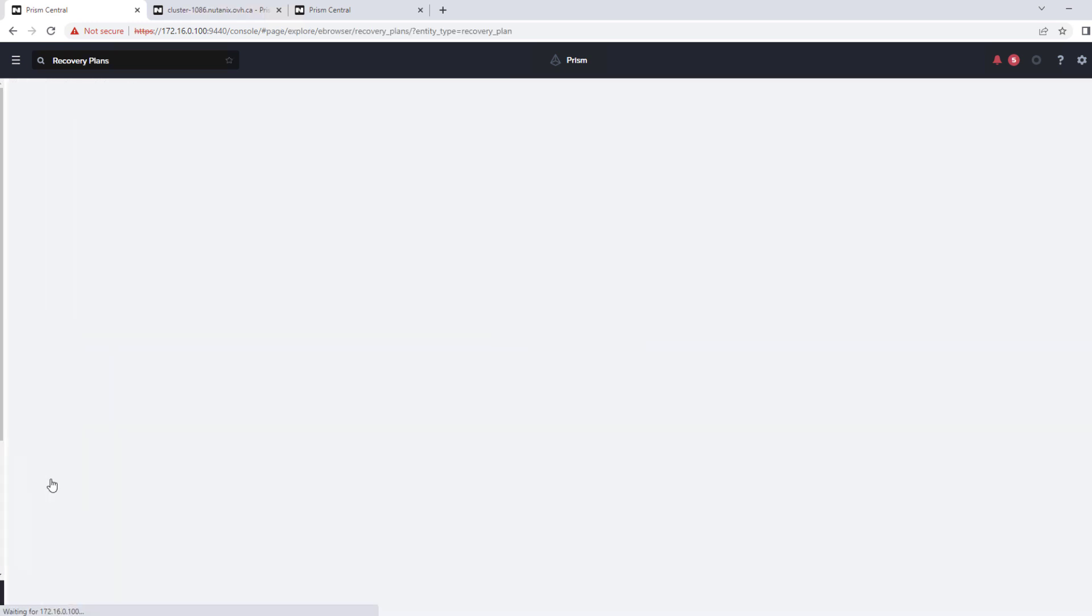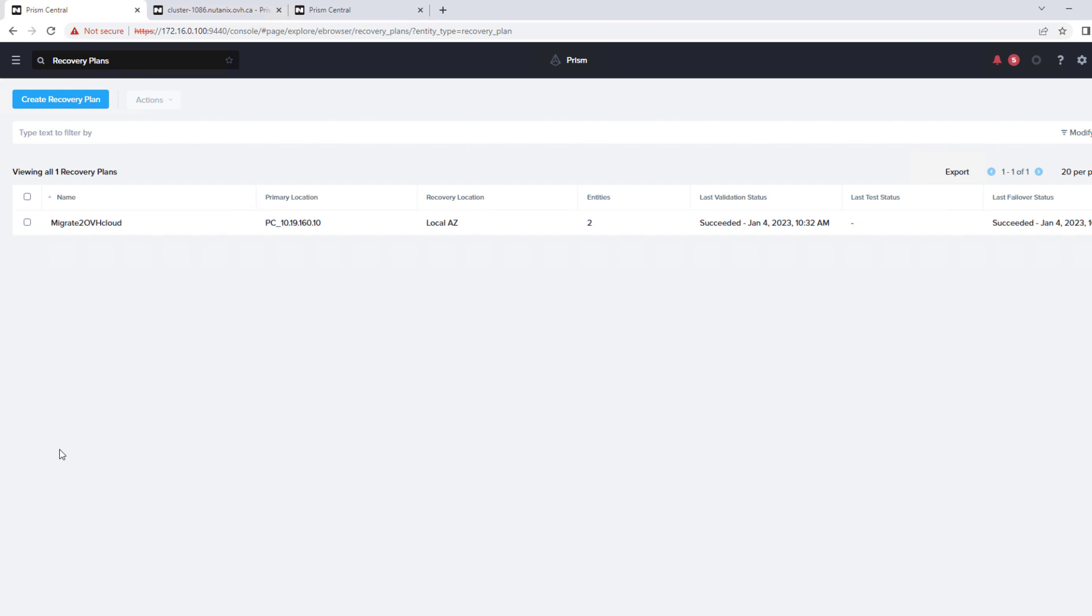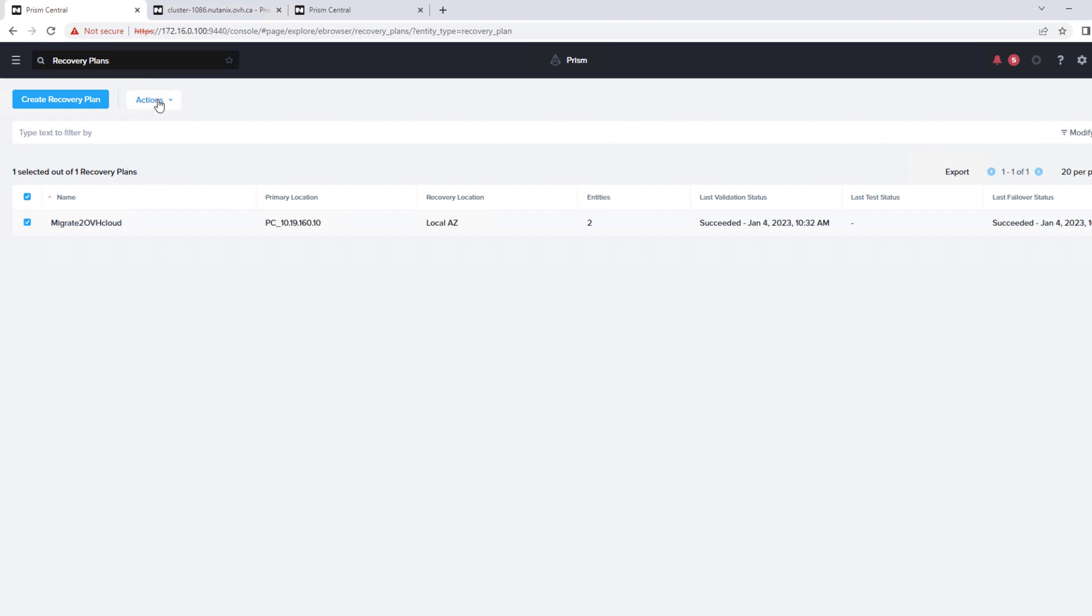And we'll go into the recovery plan. So the protection policies, recovery plans, and categories all get synced in between the different Prism Centrals. So here is our policy that's been synced across.